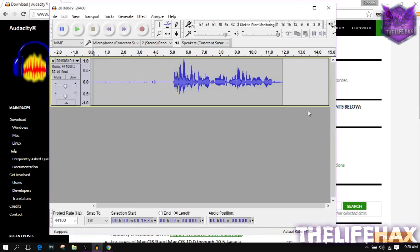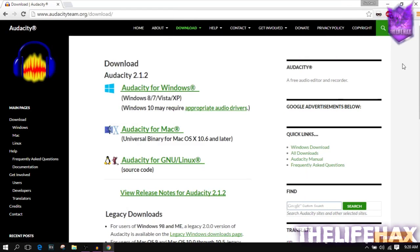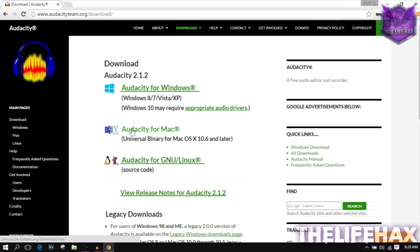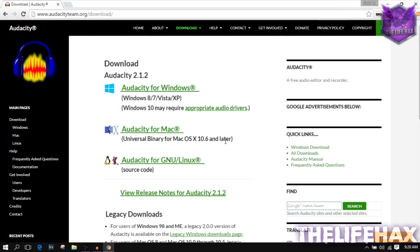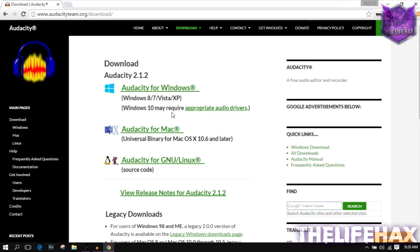If you guys are using Mac you can download from here, or you can use Audacity for Linux and Unix from here as well. Just go ahead and download and install it — it's very easy to do, so I don't need to show you how to do that.